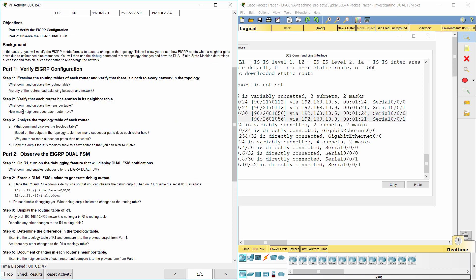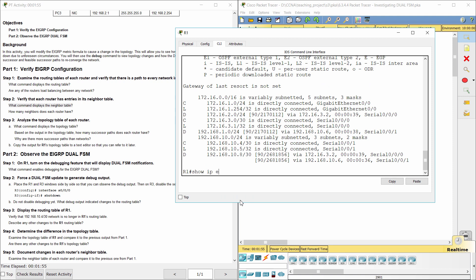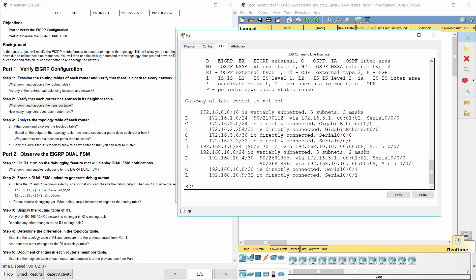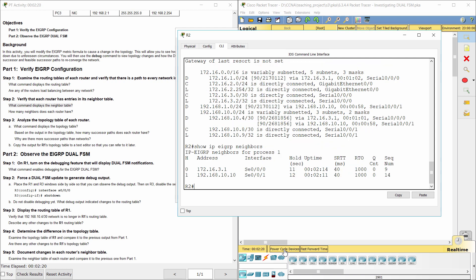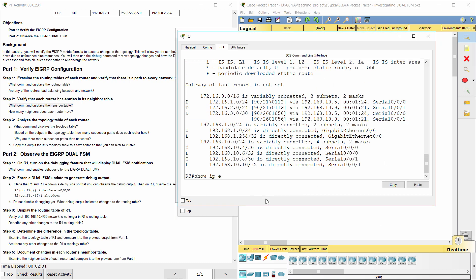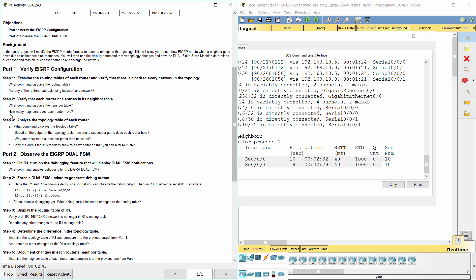Step 2: Verify that each router has entries in its neighbor table. Use the show IP EIGRP neighbors command to display the neighbor table. All of the routers have two neighbors.